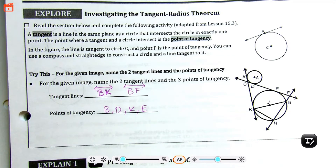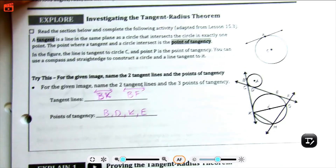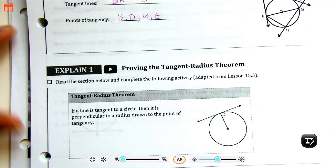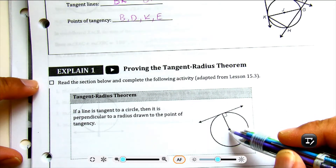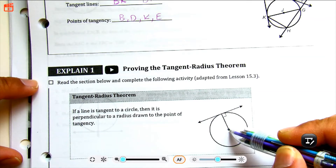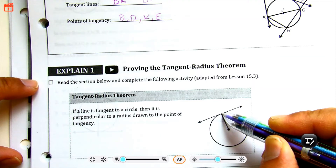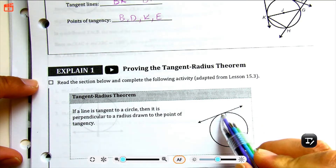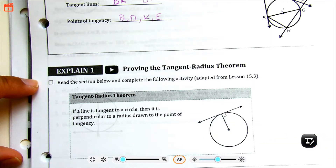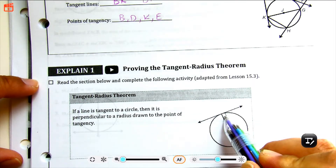The reason why we're learning about tangent lines is due to the Tangent Radius Theorem. This theorem tells us that if a line is tangent to a circle, then it is perpendicular to the radius drawn at the point of tangency. The radius is the distance from the center of the circle to the edge of the circle. So if you have a tangent line, the radius will always be perpendicular to that tangent line, meaning that you would have 90-degree angles on both sides.